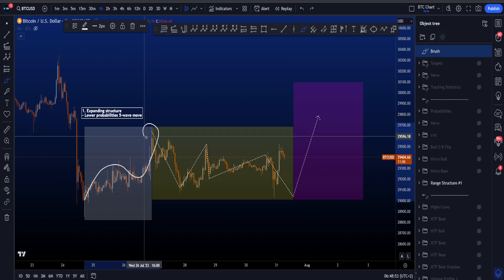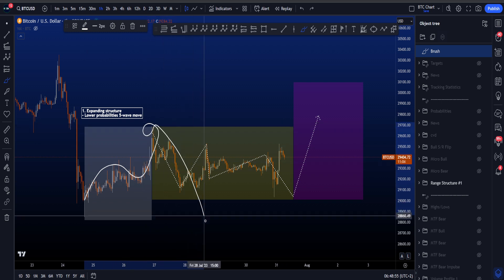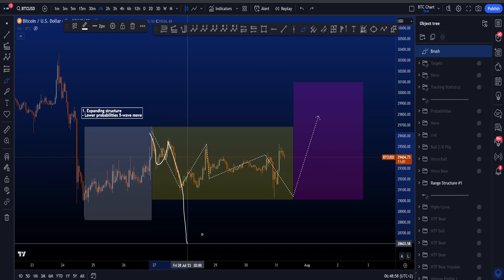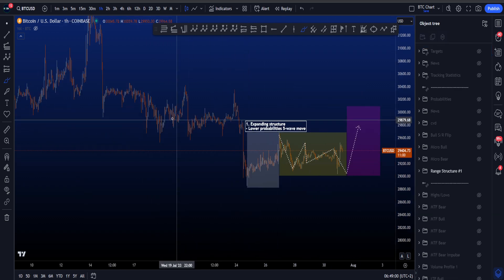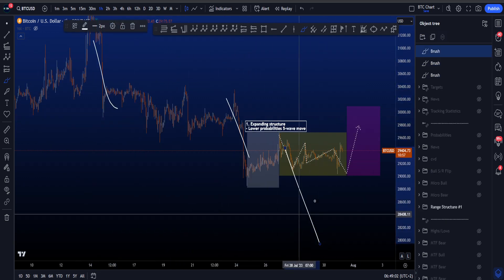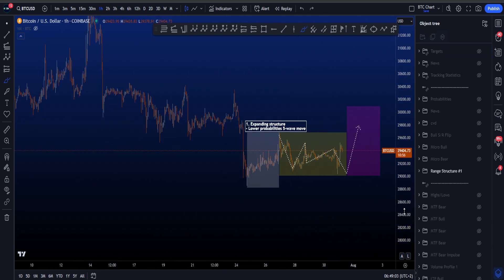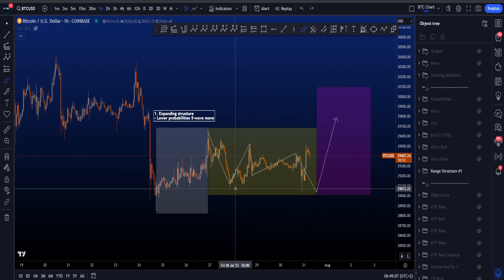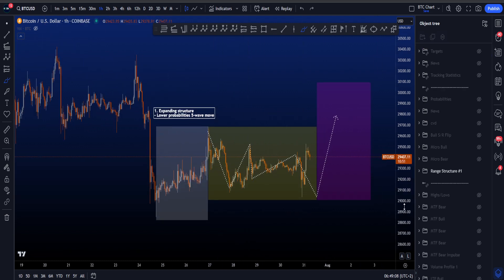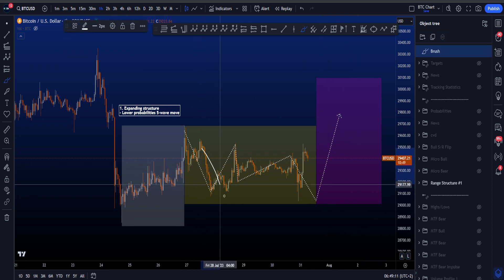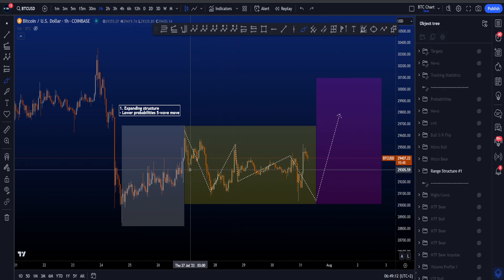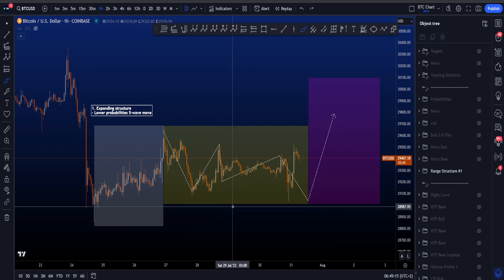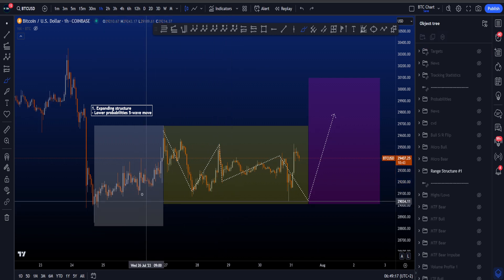We don't have to know exactly what kind of three-wave move it is, but the probabilities are higher for a three. Now if this was a three-wave structure and it was finished, we'd then expect continuation to the downside in a wave one, two, three, four, five and eventually lower prices. However, price moved back to the upside on Friday night and that invalidated continuation to the downside in an impulsive structure.